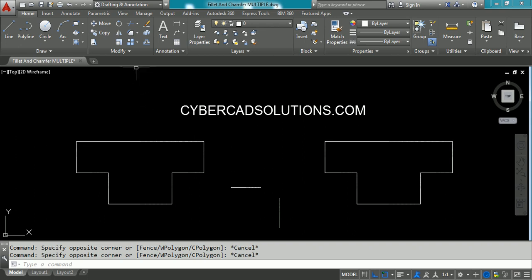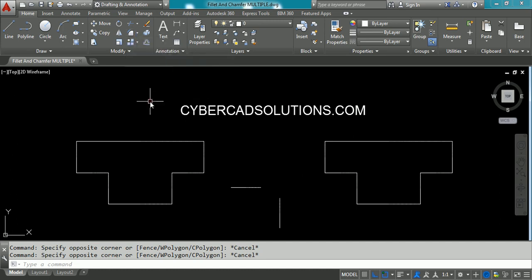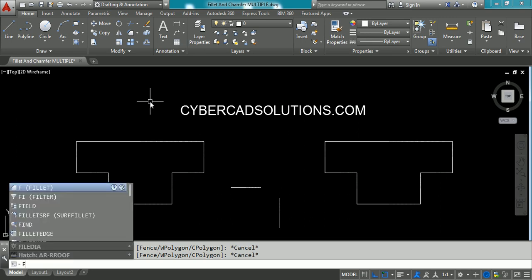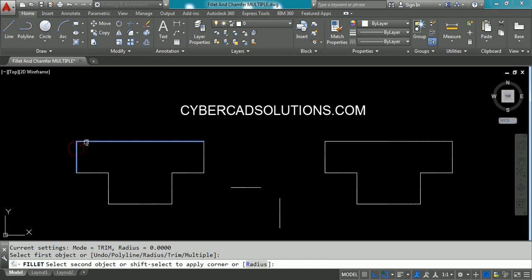To use the tool button, go to the Modify group and click the fly-out button and select the fillet command. If you want to use the shortcut command, simply type F at the command prompt. Now if you observe the current settings, the current mode is in Trim and current radius is zero.